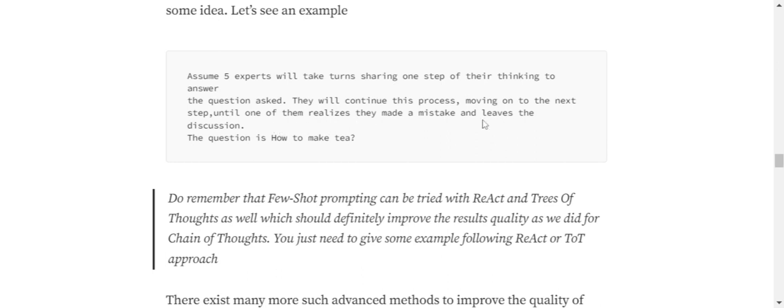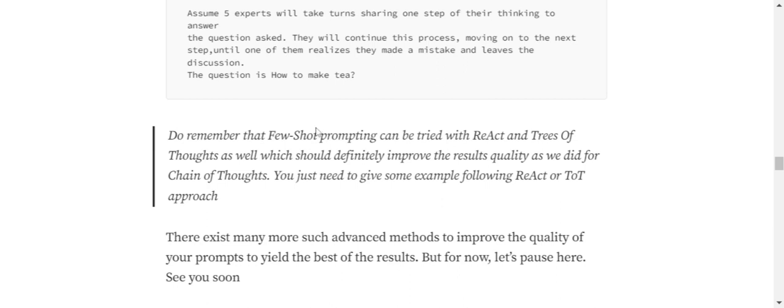Until one of them realizes they made a mistake and leaves the discussion. The question is how to make tea. When I'm asking such a question, we will start off with five different approaches of making tea. All these approaches will move step by step ahead, and eventually whatever approaches would be wrong will get eliminated. Do remember that few-shot prompting that we did in CoT Chain of Thoughts can be tried with ReAct and Tree of Thoughts as well.